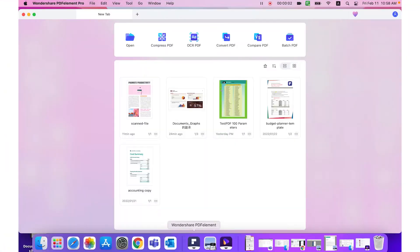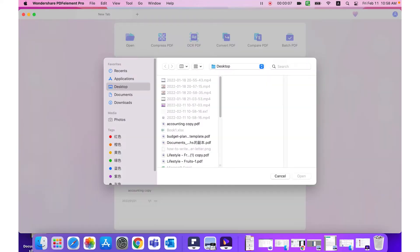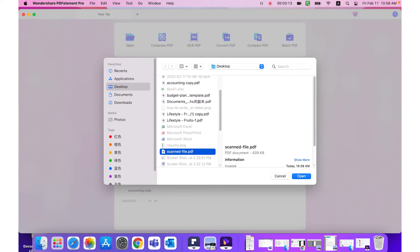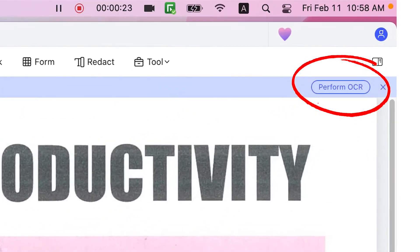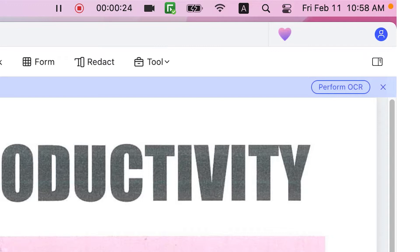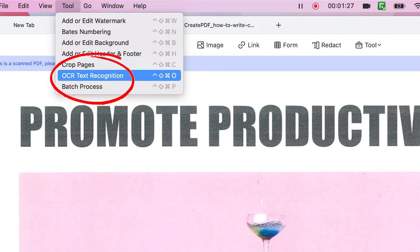I'm starting with Mac users because they are restricted to just a few OCR tools compared to Windows users. Begin by importing a scanned PDF or a text-based image file into PDFelement. You can do this using the open icon on the home page or by creating a PDF from another format such as JPEG or PNG. You will see a prompt on the notification bar informing you that OCR can be performed. If you don't receive it, you can go to the tools section and select OCR text recognition to trigger the OCR process.